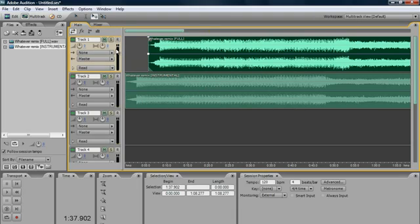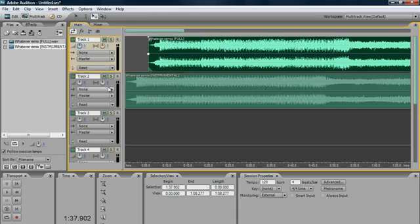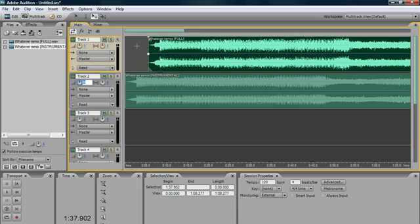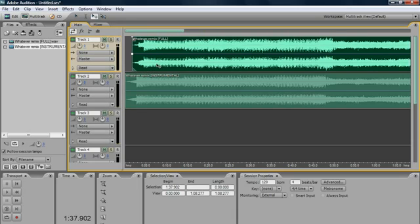So first thing you have to make sure of is the volume, which is this right here, the volume or the gain. That has to be like identical or about the same as the other one down here. So the full version volume of the full version has to be really close to the volume or the leveling of the instrumental version. So they both have to have a good balance between them. Look on the decibel meter right here to make sure. Now obviously the full version will be a bit louder because there's vocals in it. But you know, keep that in mind. Has to be about the same.